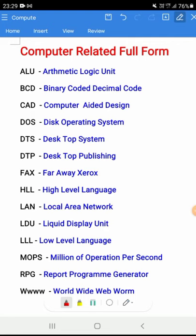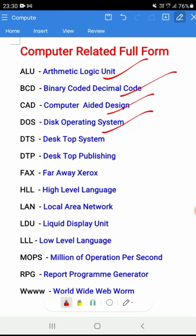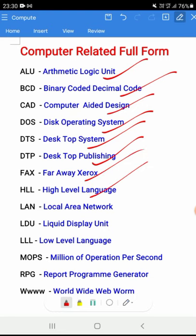Computer related full forms: ALU - Arithmetic Logic Unit, BCD - Binary Coded Decimal, CAD - Computer Aided Design, DOS - Disk Operating System, DTS - Desktop System, DTP - Desktop Publishing, FAX - Faraway Xerox, HLL - High-Level Language, LAN - Local Area Network.